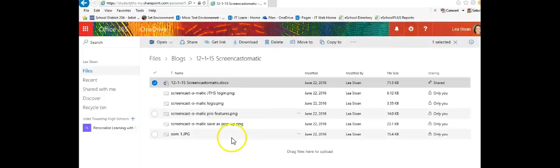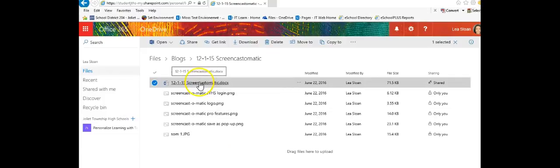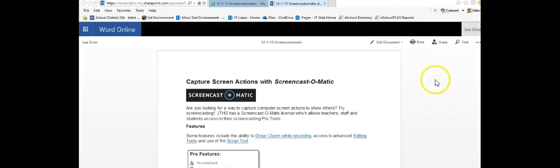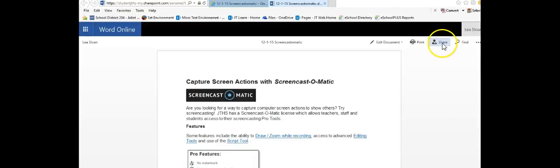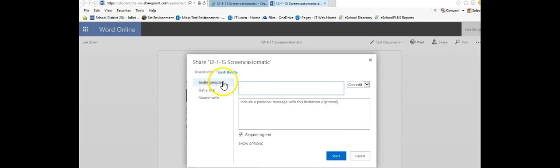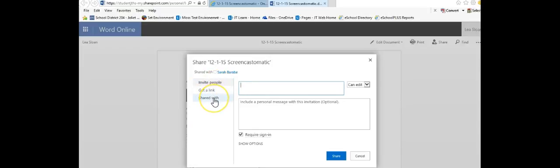Another way to share a document is to actually have it open first and notice when the document is open I have a share option button in the upper right hand corner. I can click share and here it takes me through the same kinds of privileges. I can invite someone to edit, I can give them a link, and I can also see who it's shared with. It's going to look very similar to what I did with the ellipses.